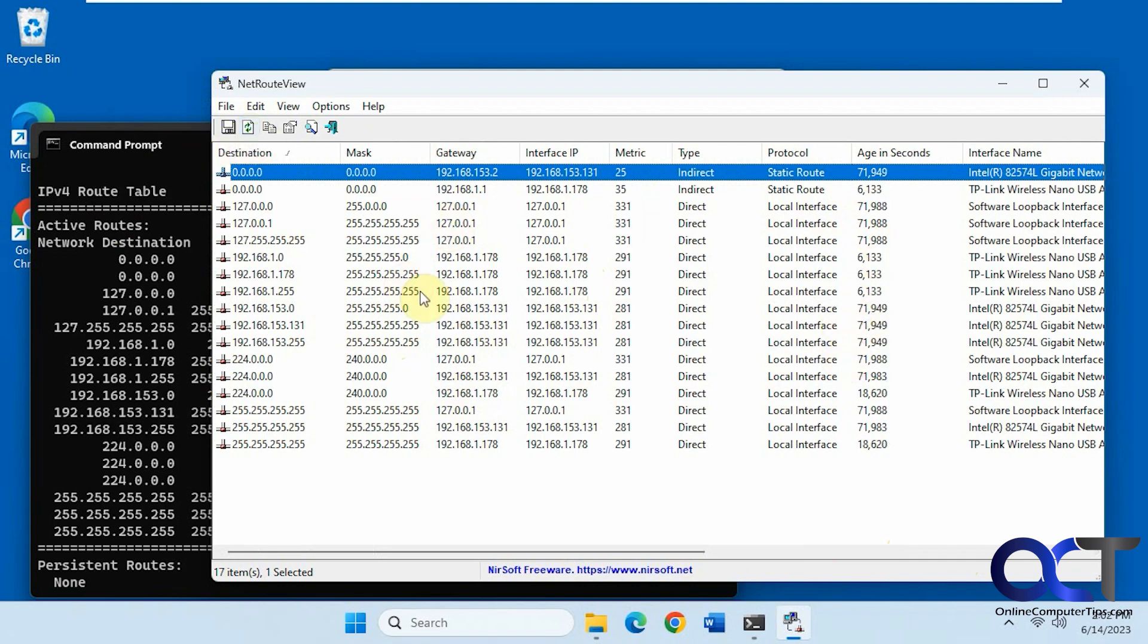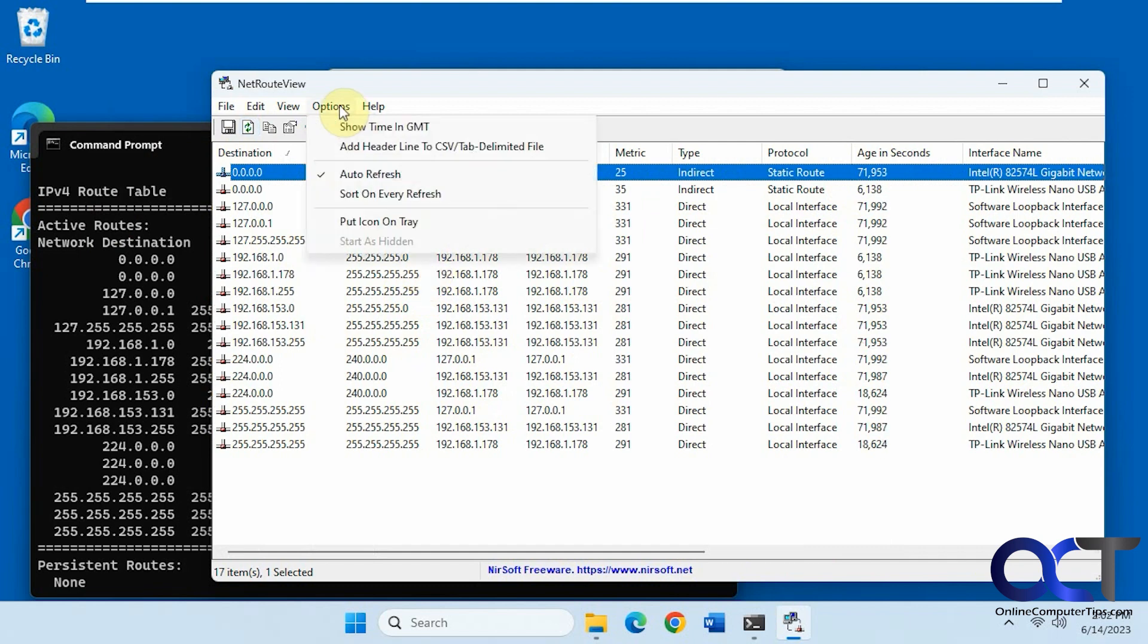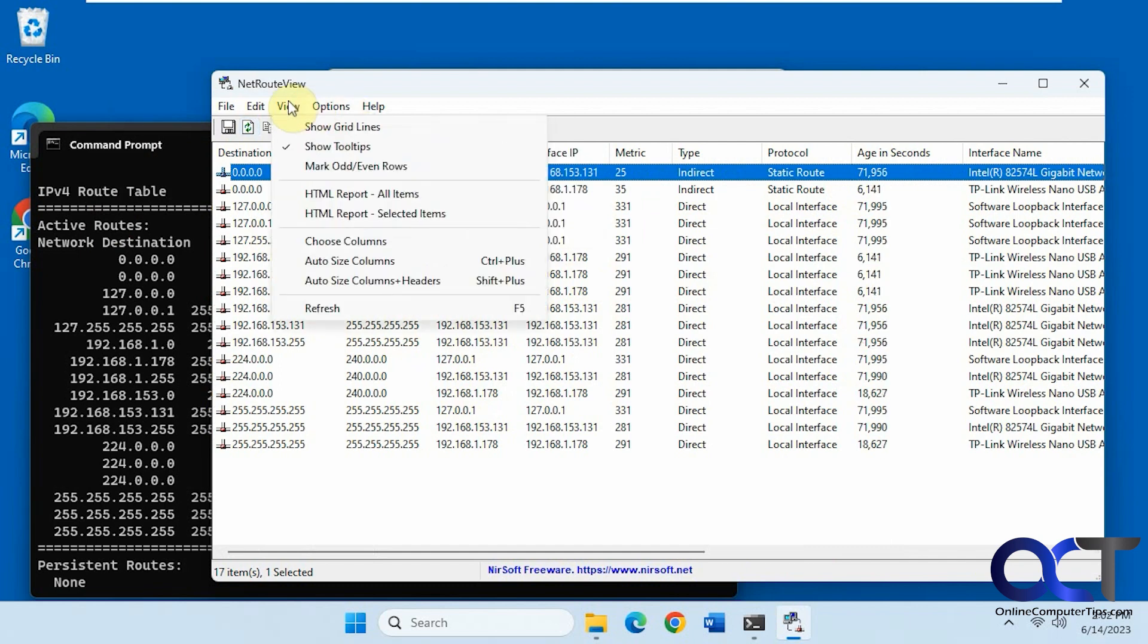And you could refresh if you make some kind of change and see if it updates properly. And you just have some basic options for auto refresh.